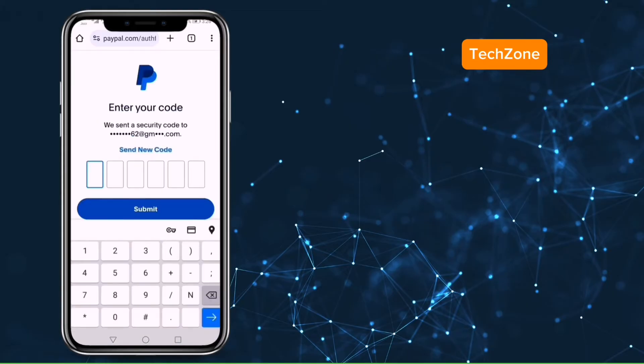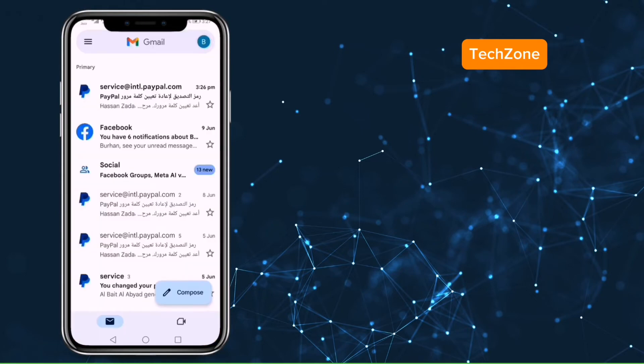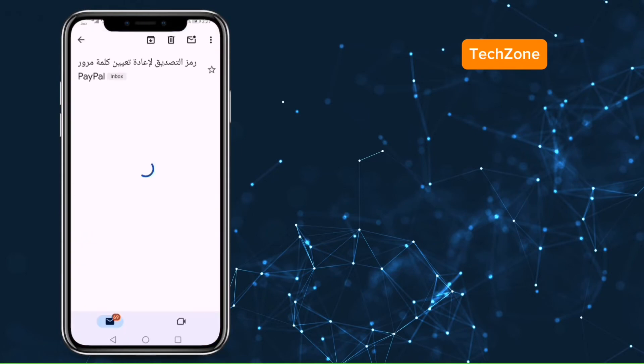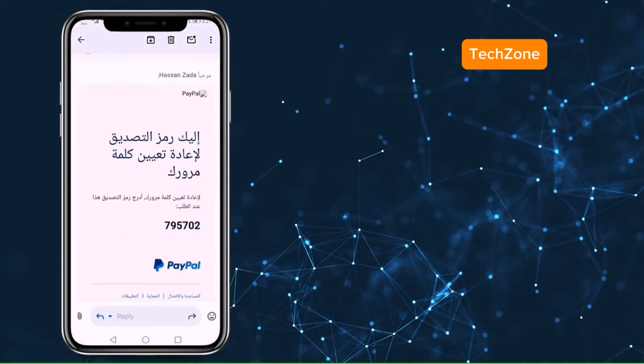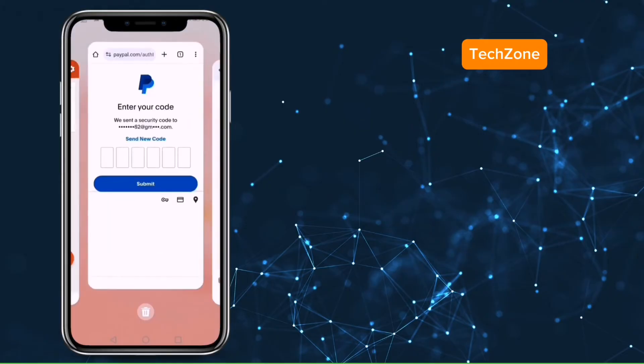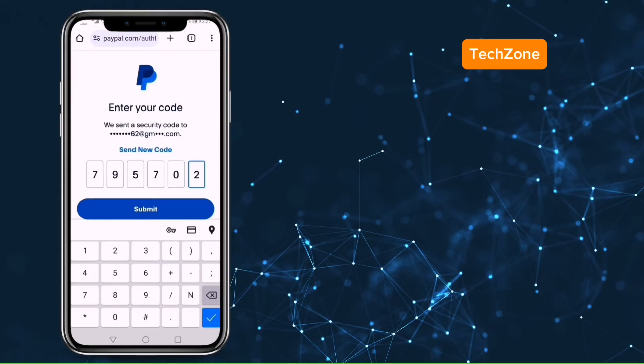Go to your email account. Here we have a code sent by PayPal. Copy this code. Enter it and then submit it.